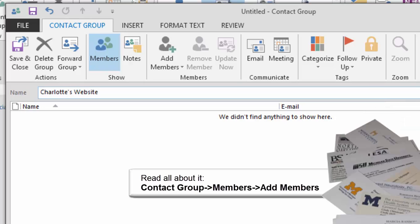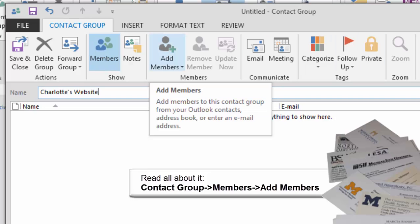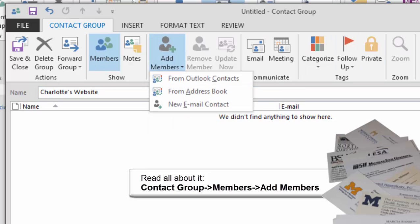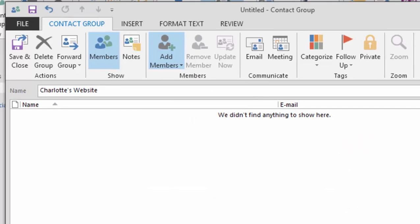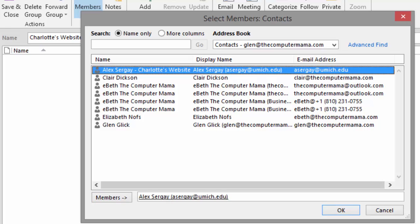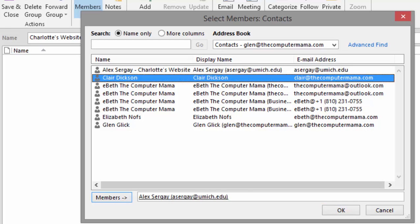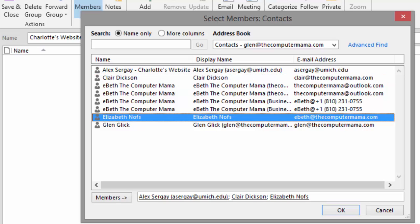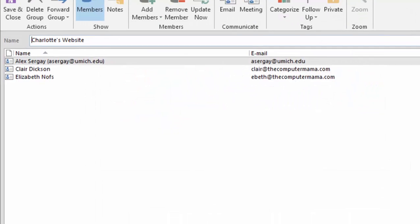Let's add some members from our contacts. Go to Contact Group Members. Click on Add Members. Please select from your Outlook contacts. The address book should open and you could choose several contacts from your list. When you are ready, click OK to return back to the group contact.